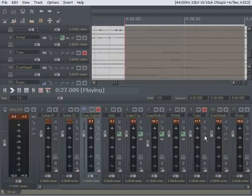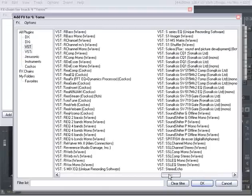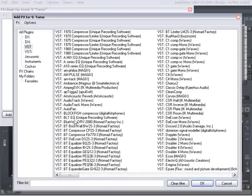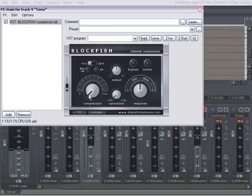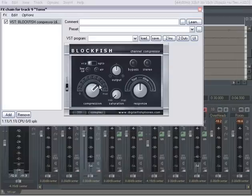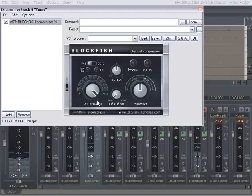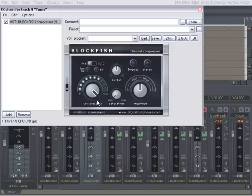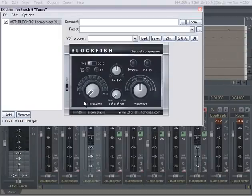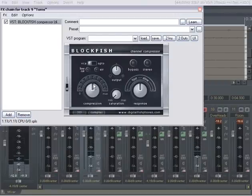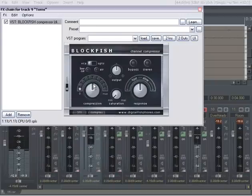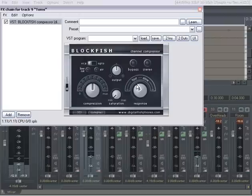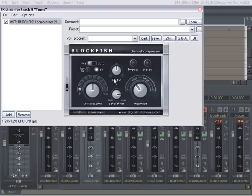That sounds pretty decent the way it is, EQ-wise. I think I'm just going to hit it with the Blockfish. What you'll hear here is as you compress it harder, you're going to start bringing the ring of the toms out. So let's hear that. Hear that versus less? What you're really doing is bringing out the ring. Clamp it down a little, something good. Give it some saturation and of course the air button.